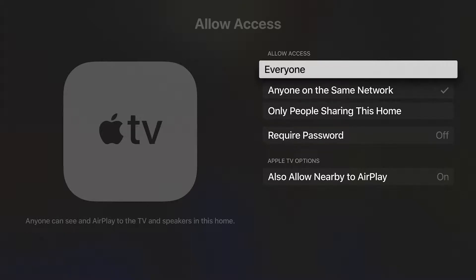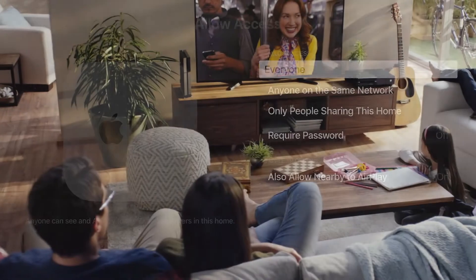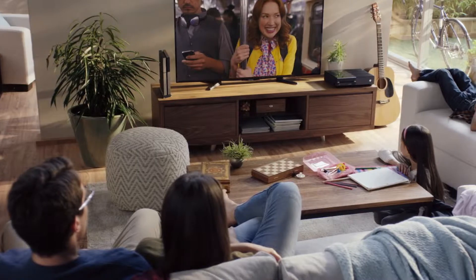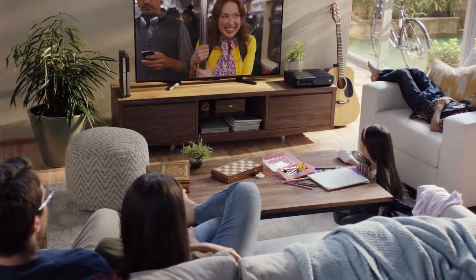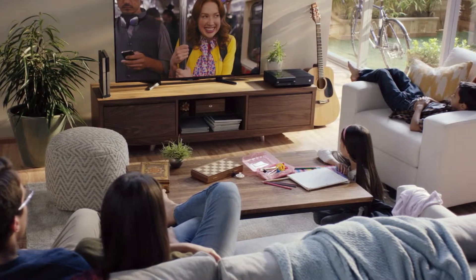Your first option is to allow anyone to connect. This is great when an Apple TV is in an area where only people you trust have access.